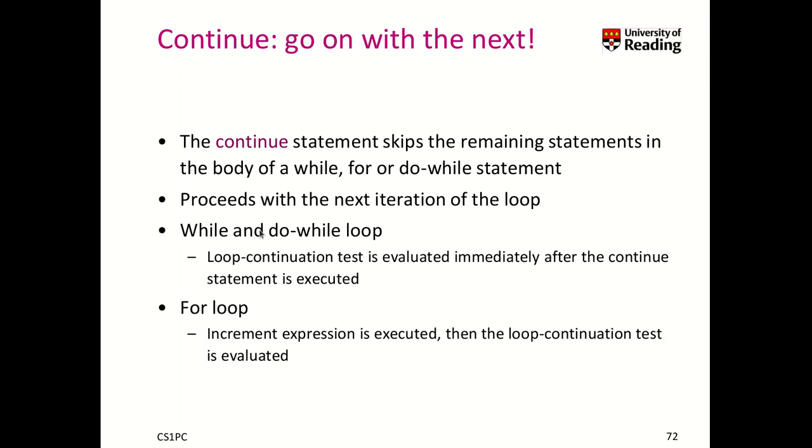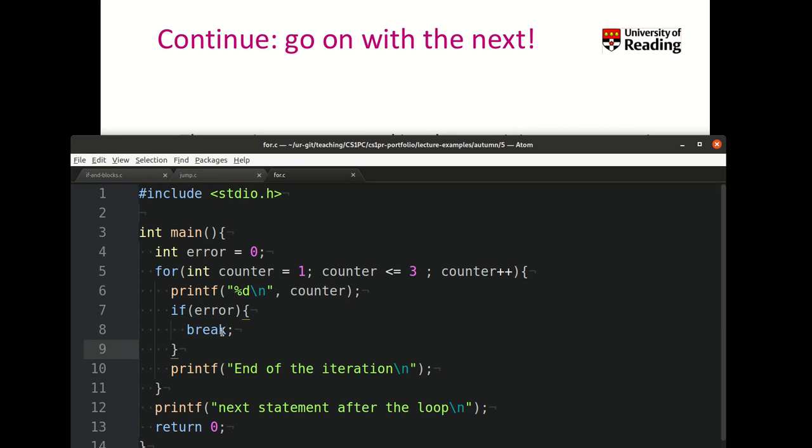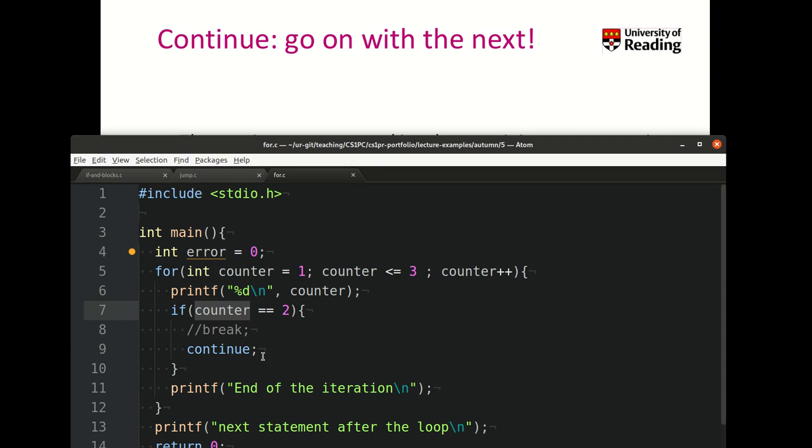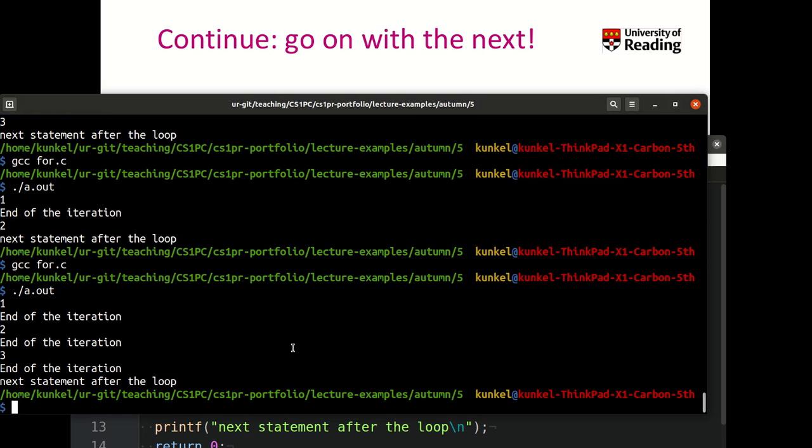There's also another interesting operation you can perform, which is continue. With the continue statement, you skip the remaining statements in the body of a loop and just proceed with the next iteration. That works for the while and do while loop and as well for the for loop. Let me show you—if counter equals 2, then we want to continue. In this case, when the number is 2, we don't want to execute any code underneath anymore, so we just continue with the iteration of our main loop.